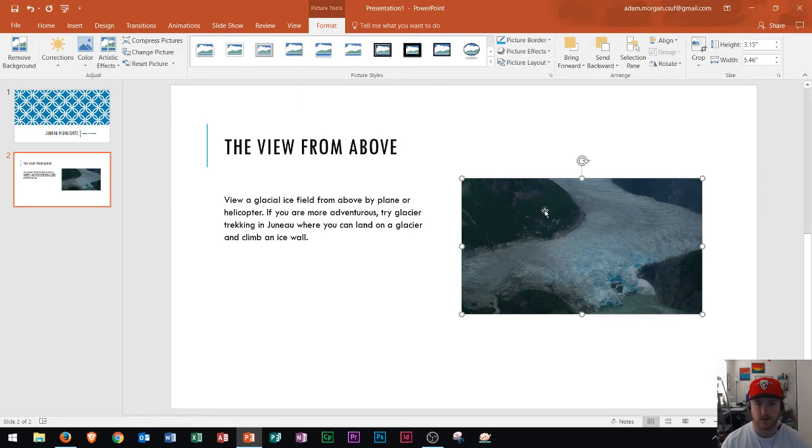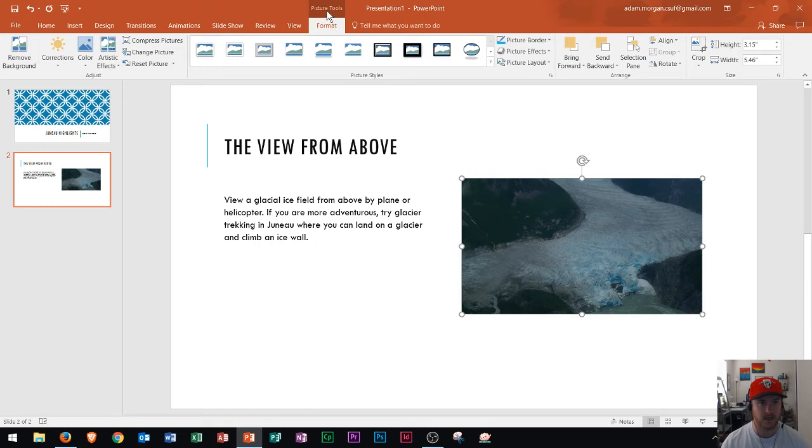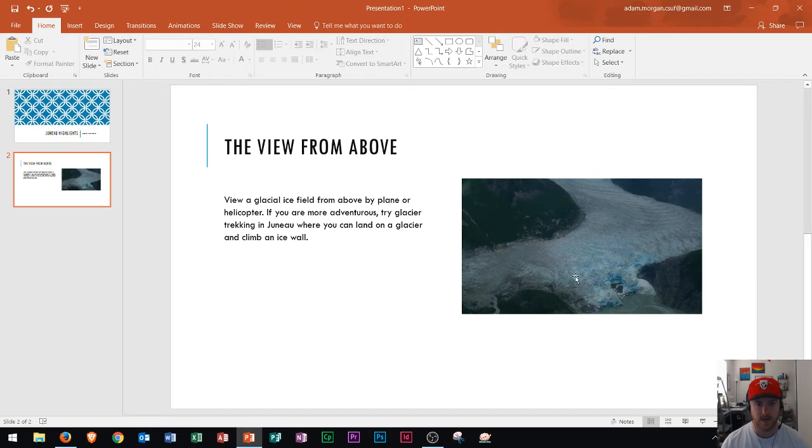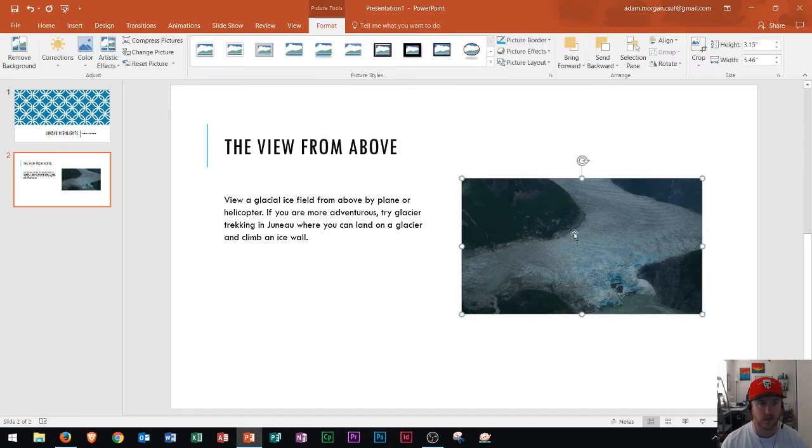So now that I know my picture is selected I could look up here and I see a picture tools menu. Keep in mind if I deselect the picture that picture tools menu goes away. So again you have to select your picture first to actually be able to edit the style.